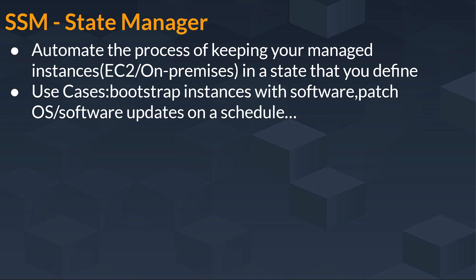Use cases: suppose you have bootstrap instances with software or patch, OS software updates on a schedule, time or date or in hours.